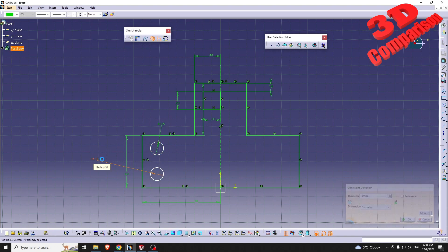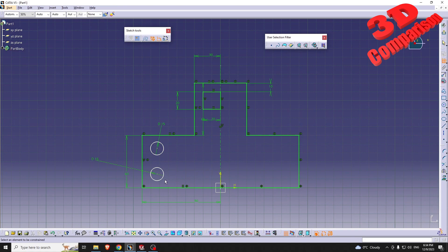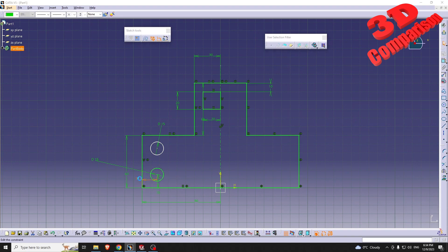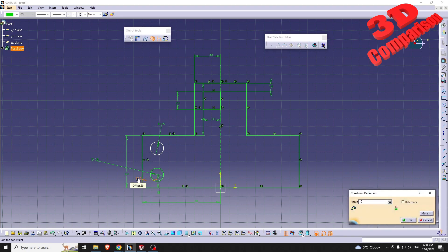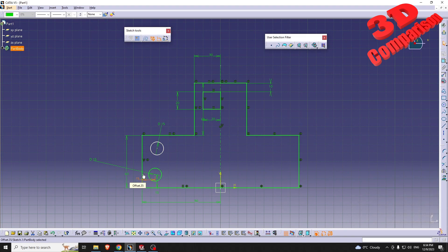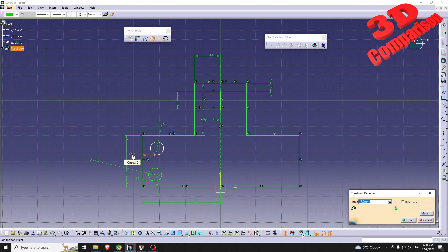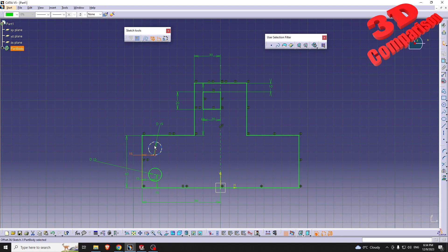From my point of view, within CATIA it's a little bit harder to work than within SOLIDWORKS, mainly due to the fact that hotkeys are a little bit harder to set up and also to use. Here I'm using a lot of Ctrl+Y in order to repeat the last feature.